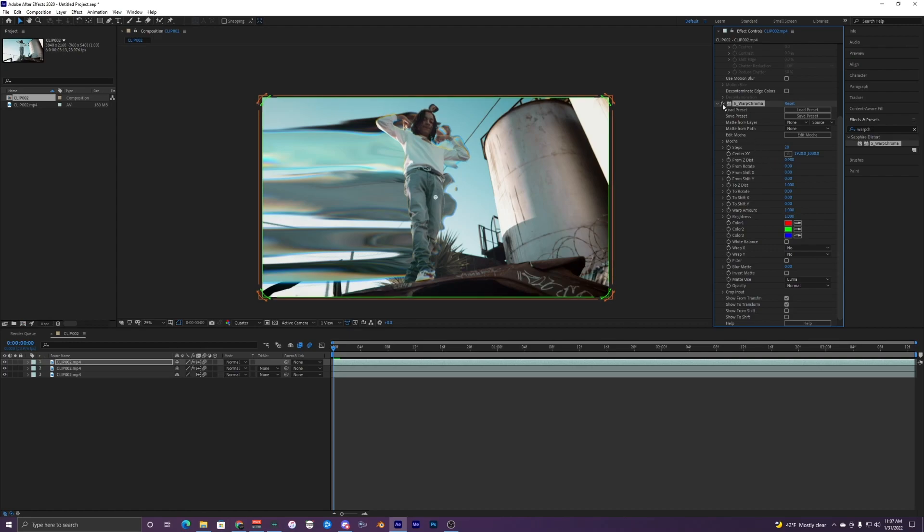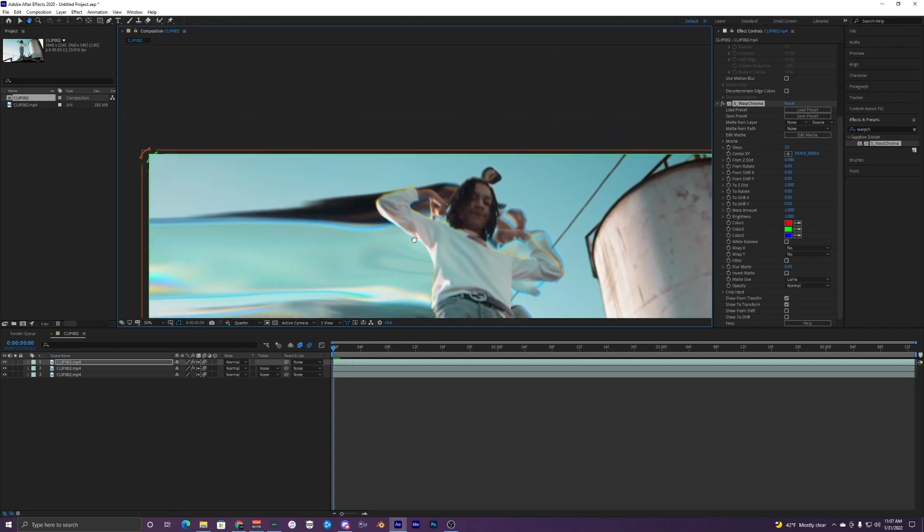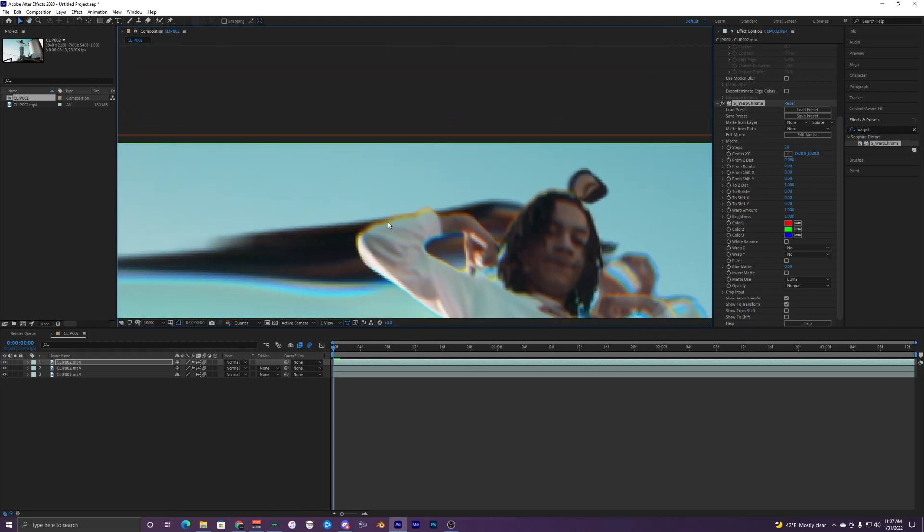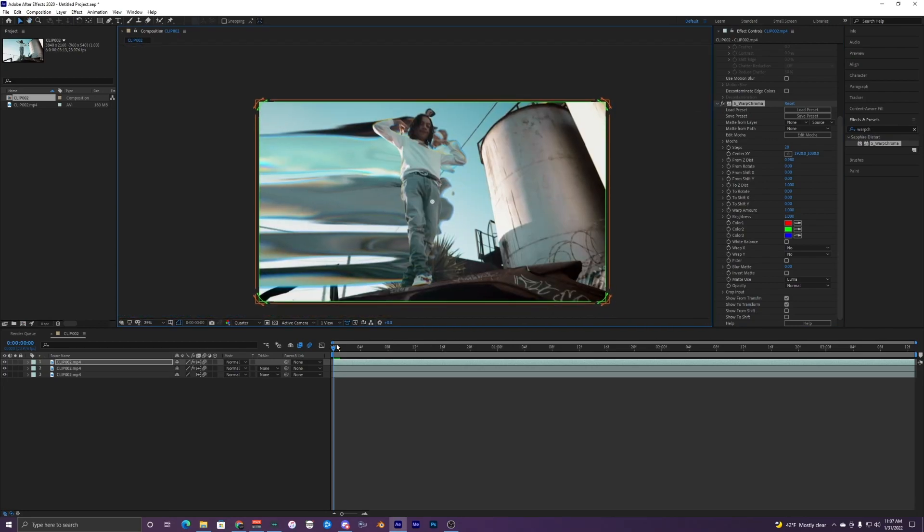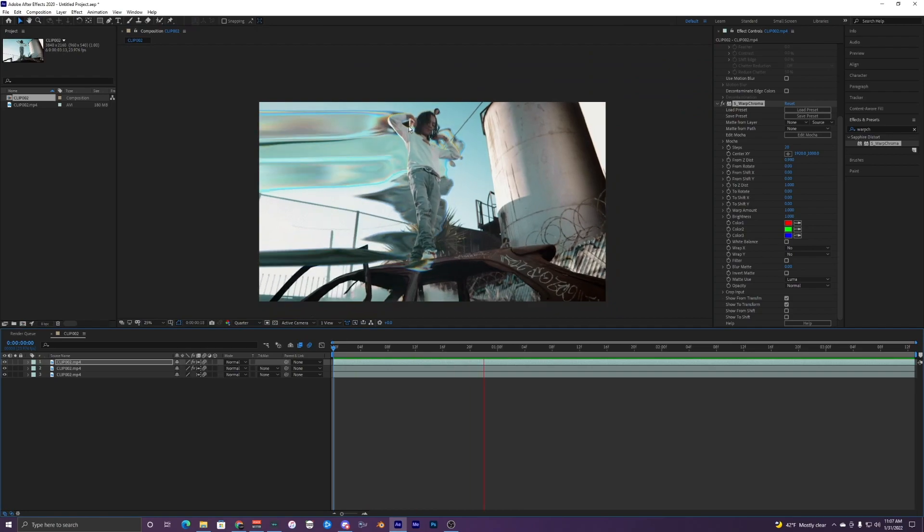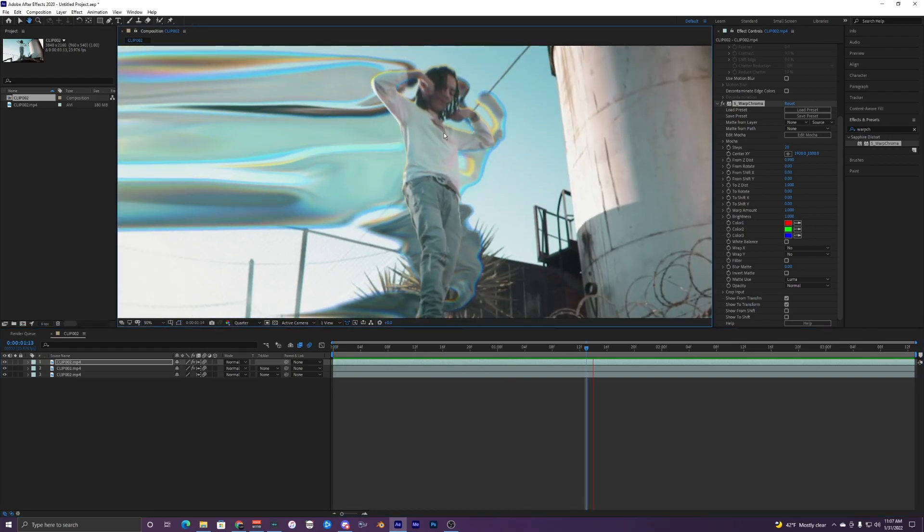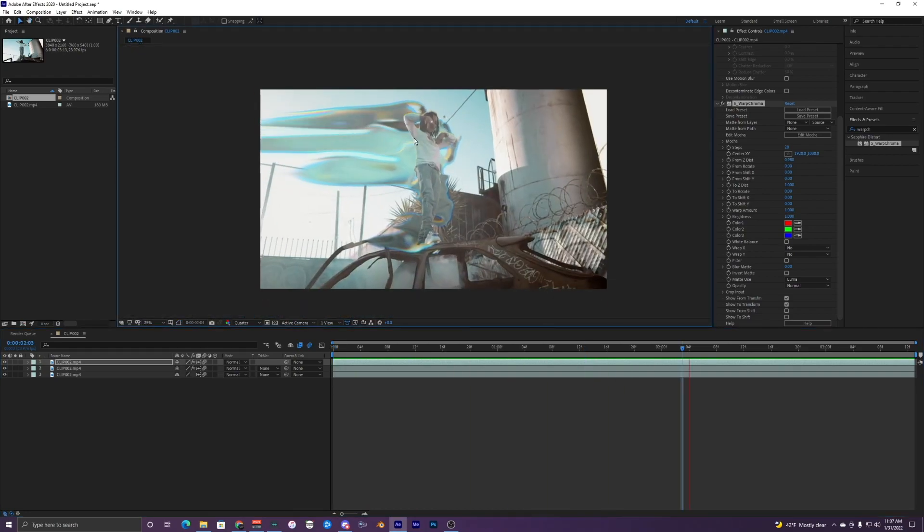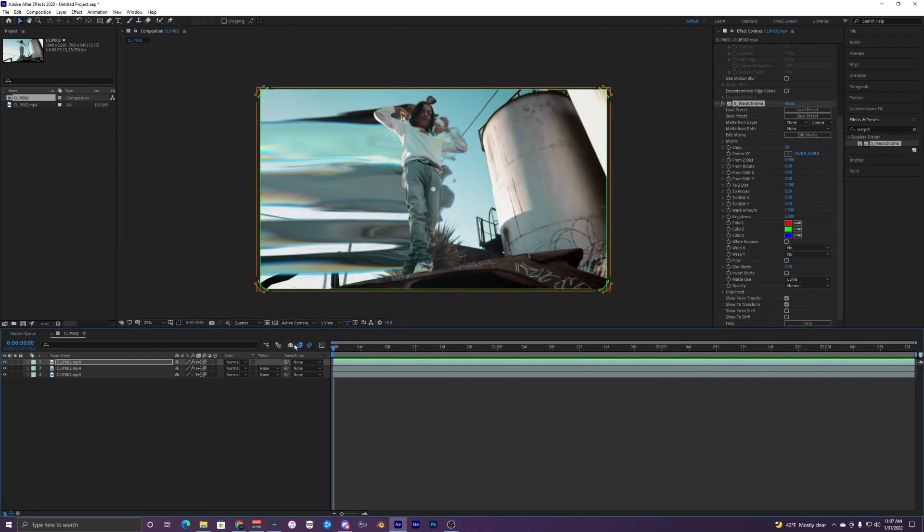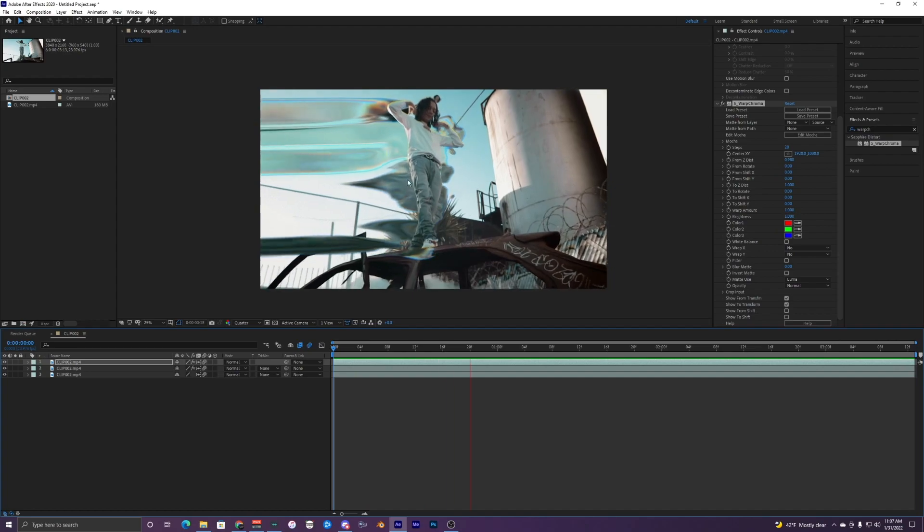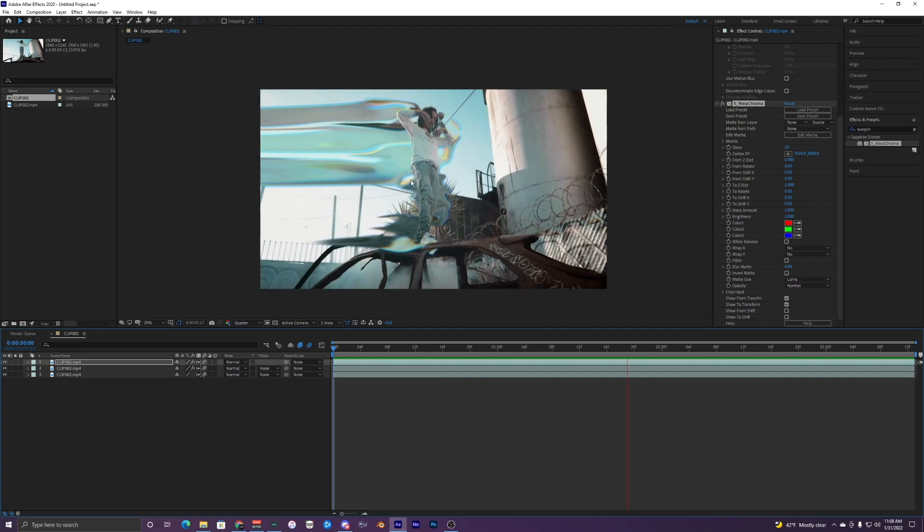Something pretty subtle, but just makes it look a little bit better right here. So when I play that back, you can see that it has a chroma effect around him. And then on the bubble, there's that warp chroma or that distort chroma on it.